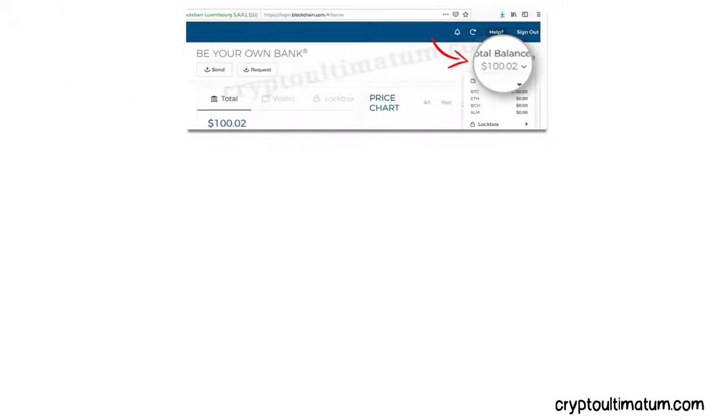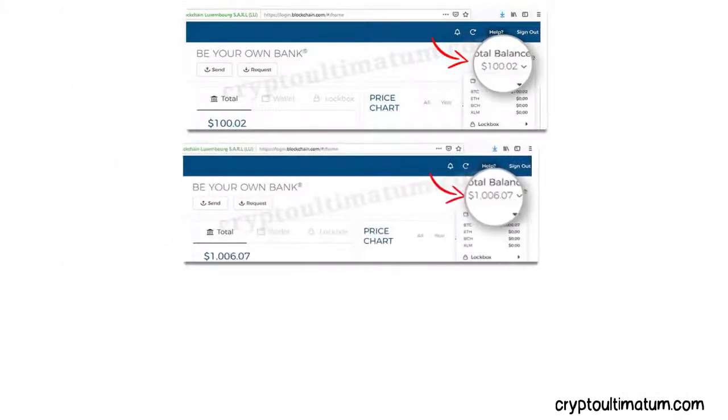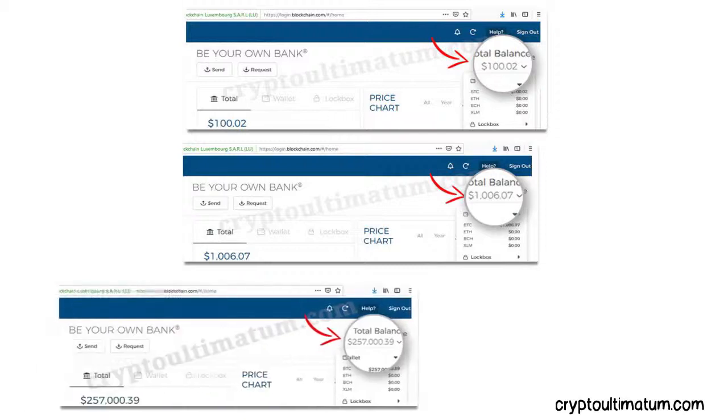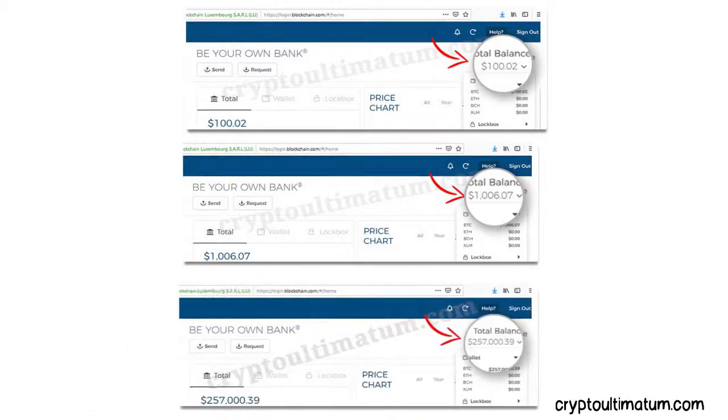I show you how I made $100 from $1,006, then $1,006 from $257,000 with Bitcoin and cryptocurrencies.